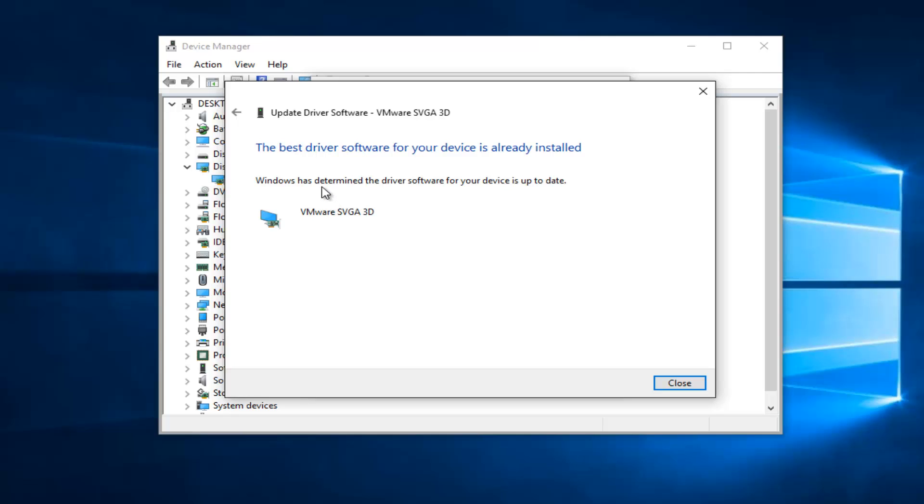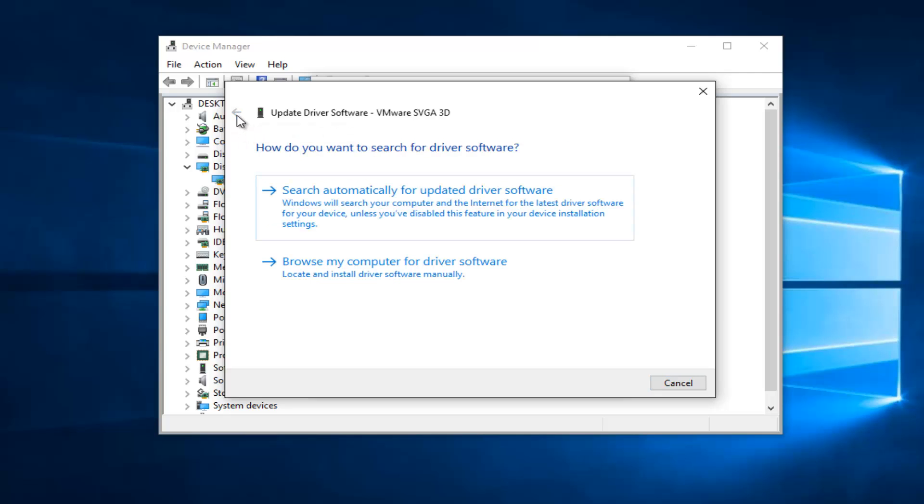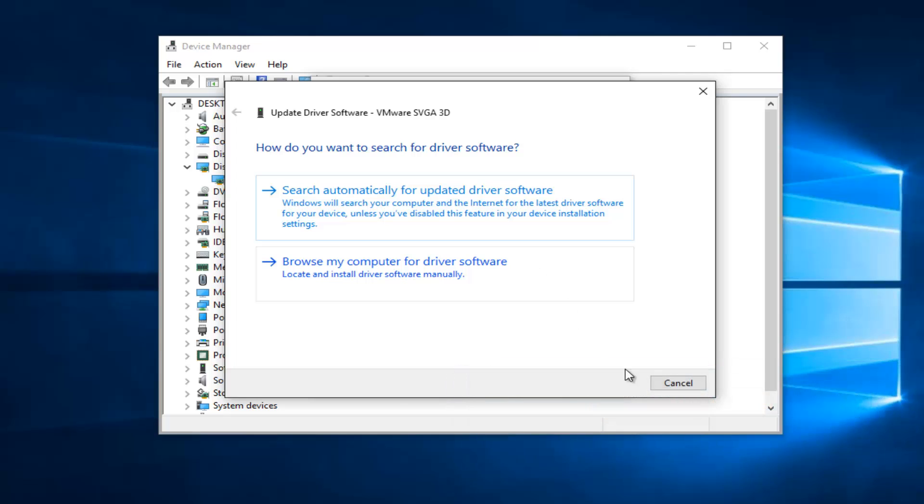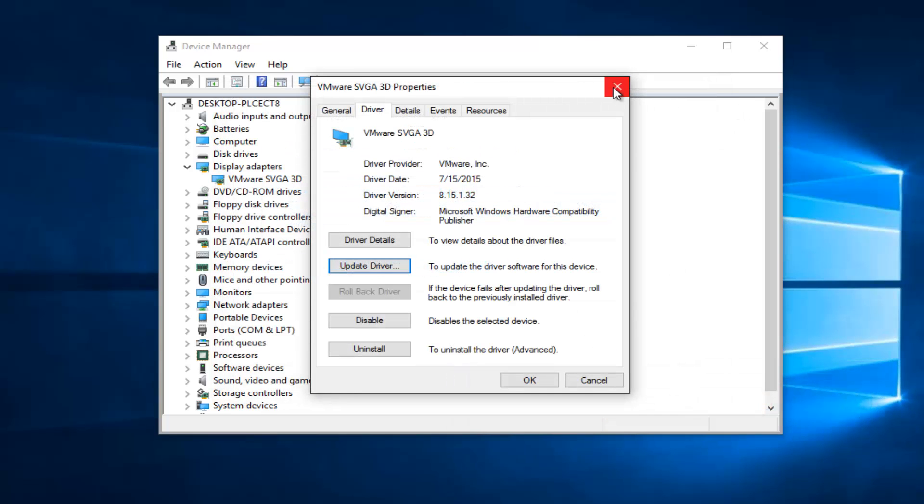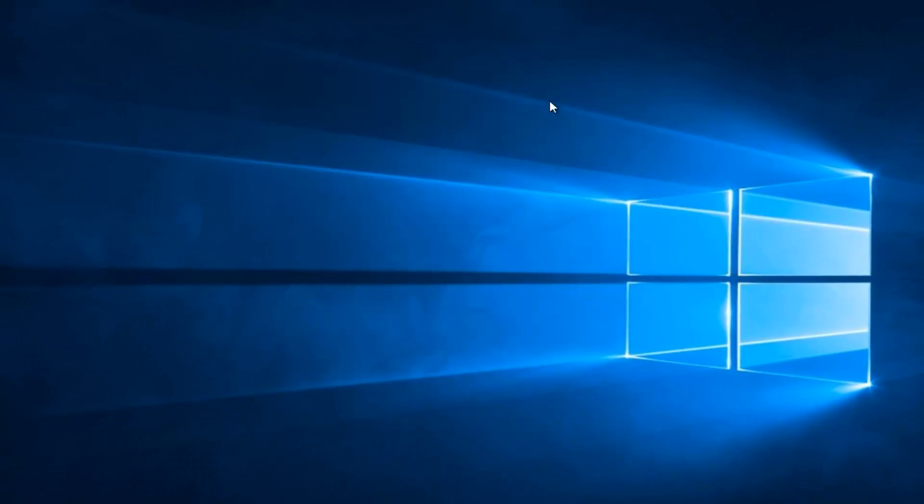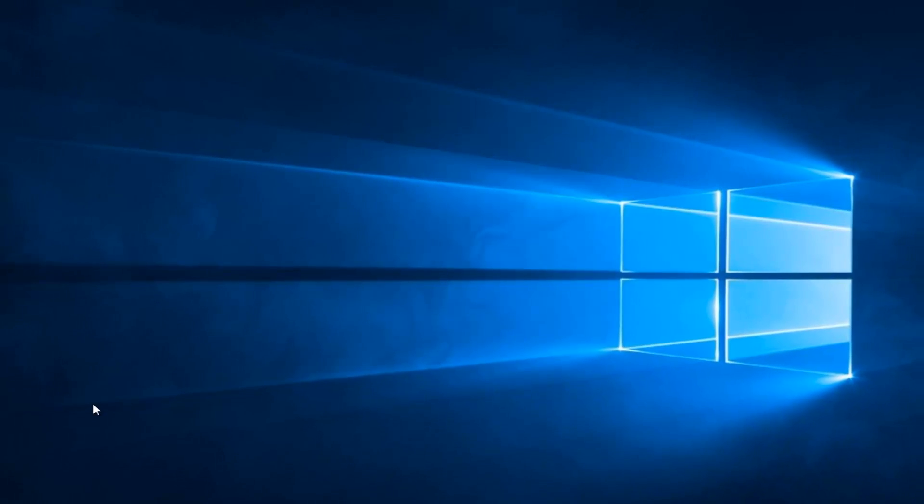At this point, if it says the best driver software for your device is already installed, you can left click on the arrow at the top that returns to the previous page. You can left click on browse my computer for driver software and download it manually. I do have a video on my channel going into how to locate driver software online if you require that assistance. However, there is one more step we can take here if your error has still not been resolved.